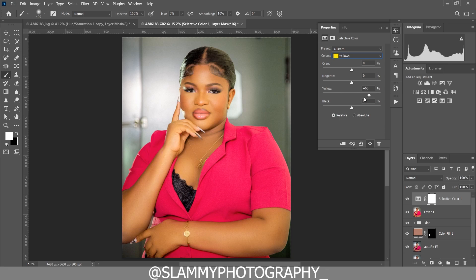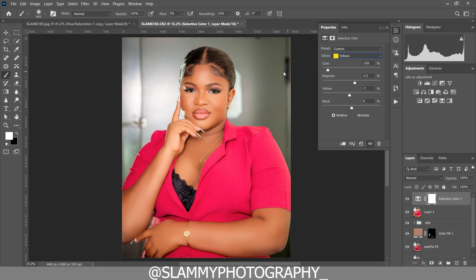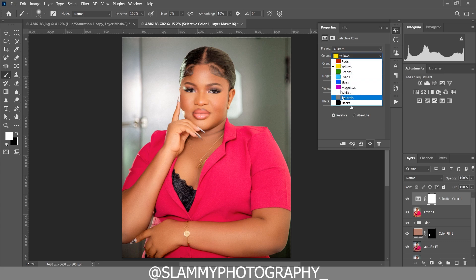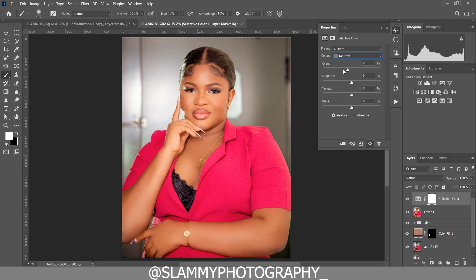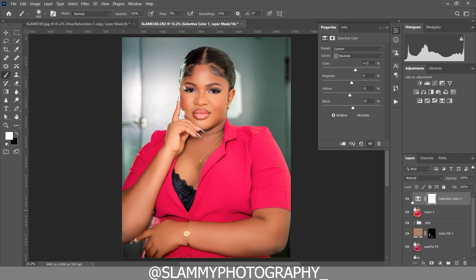Add magenta to the yellows to make the skin tone look more beautiful. For the cyan channel, you can add more reds or cyan as needed. To target the midtones, come to Neutral — any adjustment here is applied to the midtones. Add cyan, add blue, and darken the midtones slightly. See before and after — it's very simple, and the more you practice the better you get.